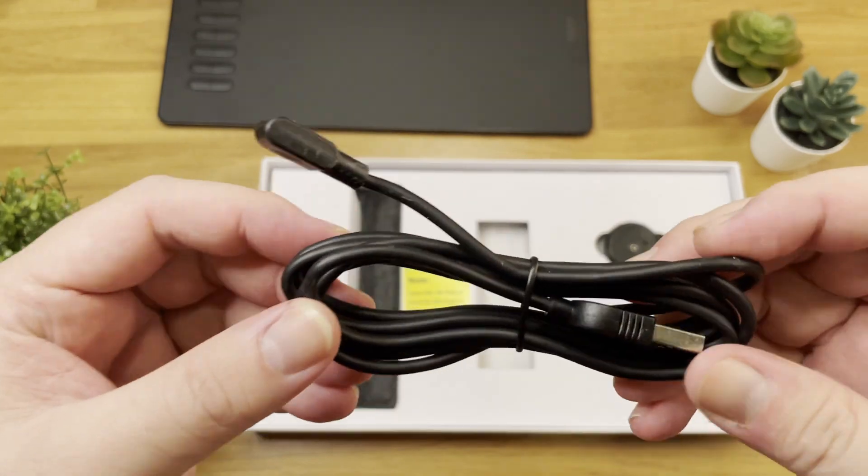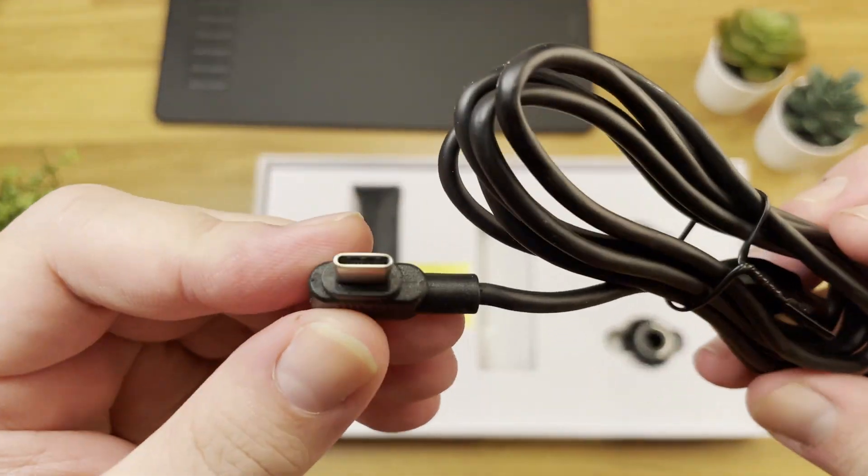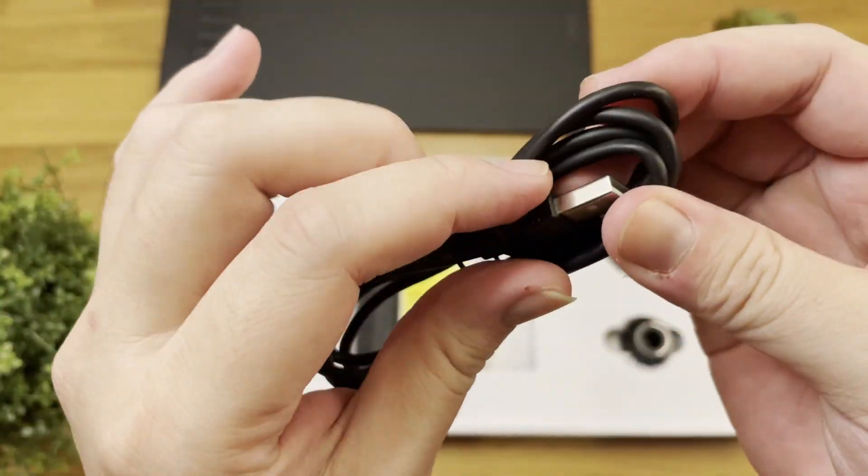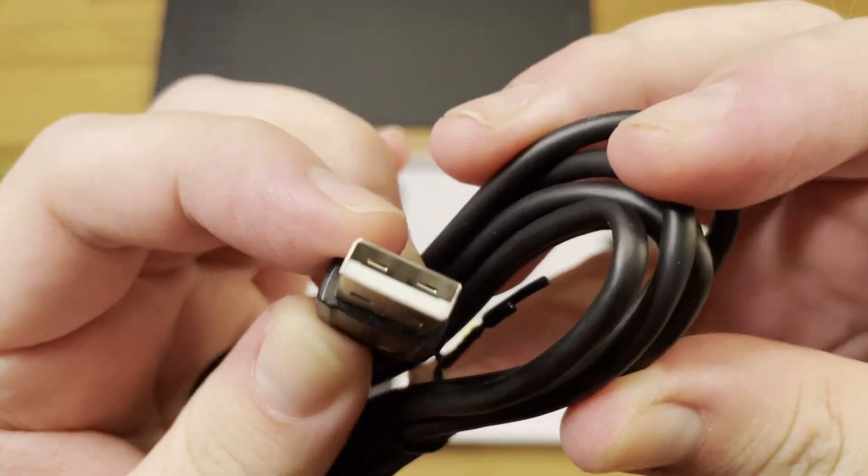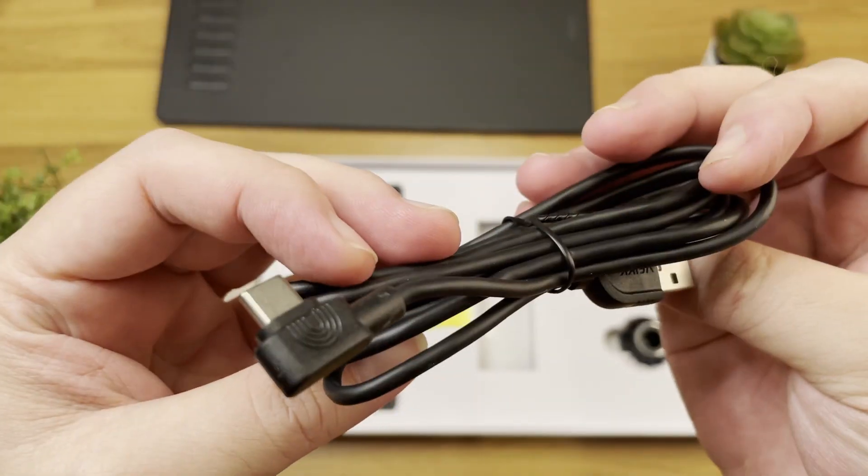So this is the connector cable with the USB Type-C that plugs into your tablet and the normal USB that connects to your computer.